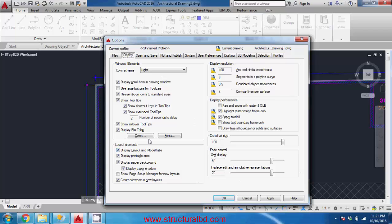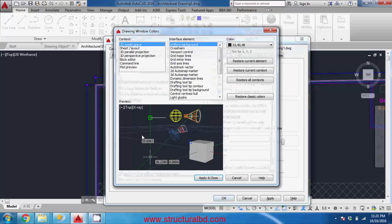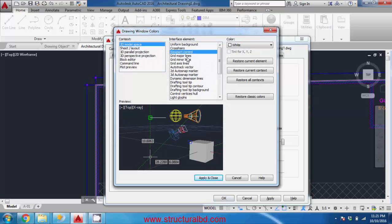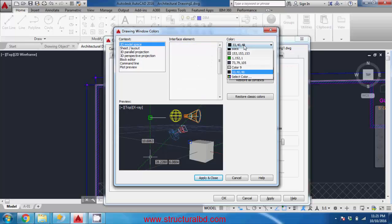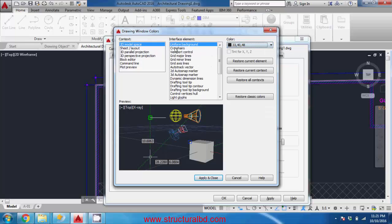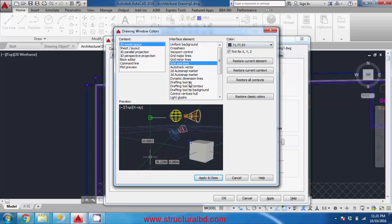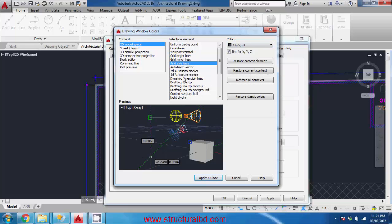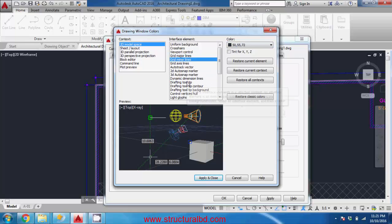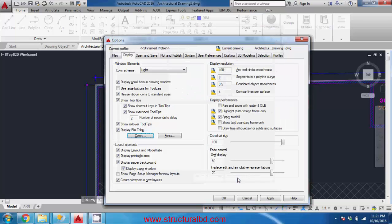There are lots of color options here for 2D model space. You can see there are lots of color options - from background you can change color from here, crosshair color you can change from here, grid color you can change it. So you can change color of different objects within your drawing.